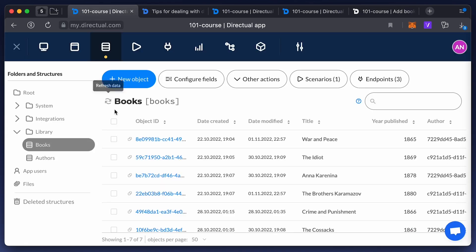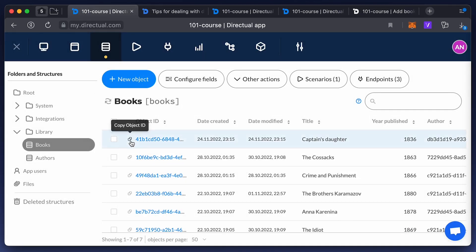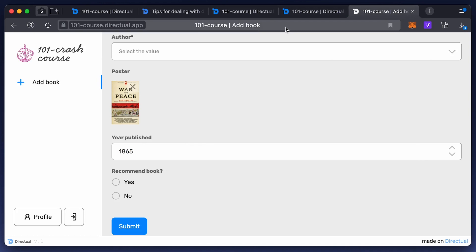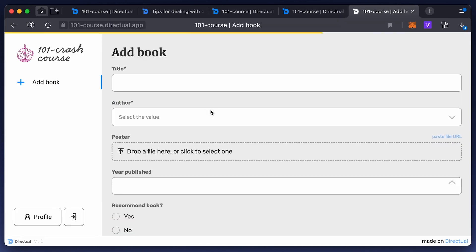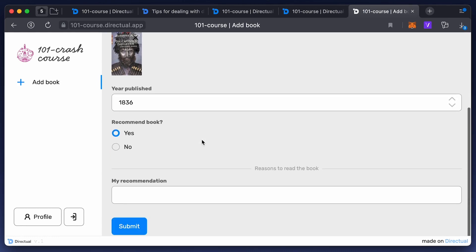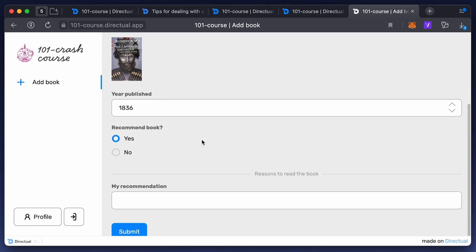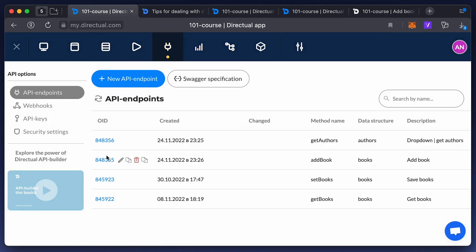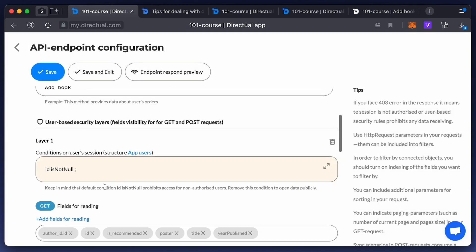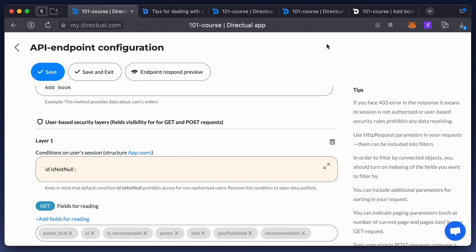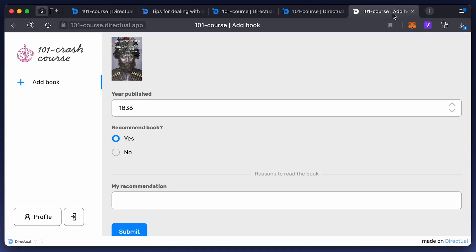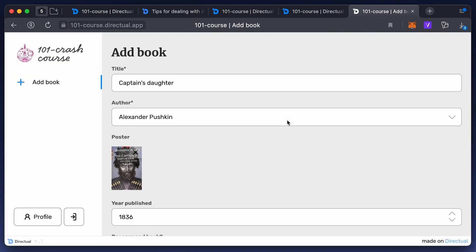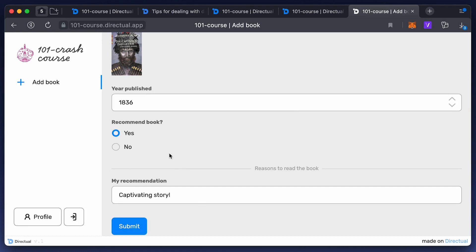Let's try another newly created object. You can see that all fields are filled in except for the last one — the recommendation. Maybe we didn't add it for reading in the API endpoint. Let's check — that's right, we didn't. So now we add it, save it, and reload the page. Now you can edit the object.